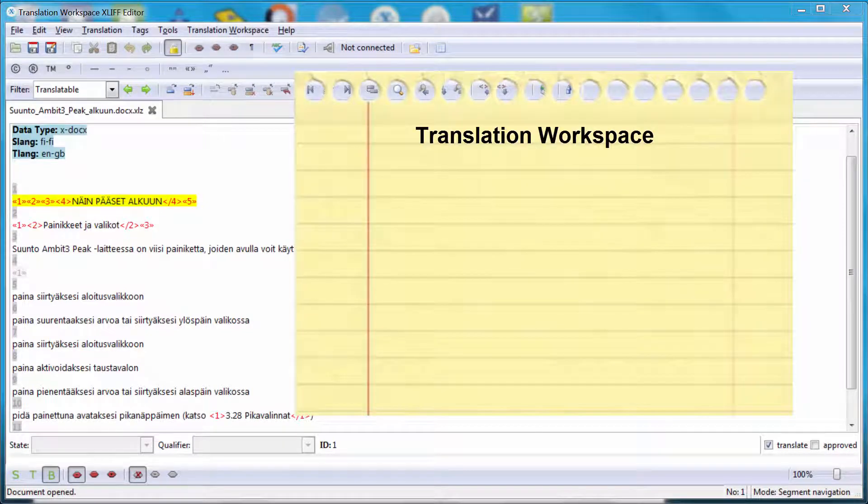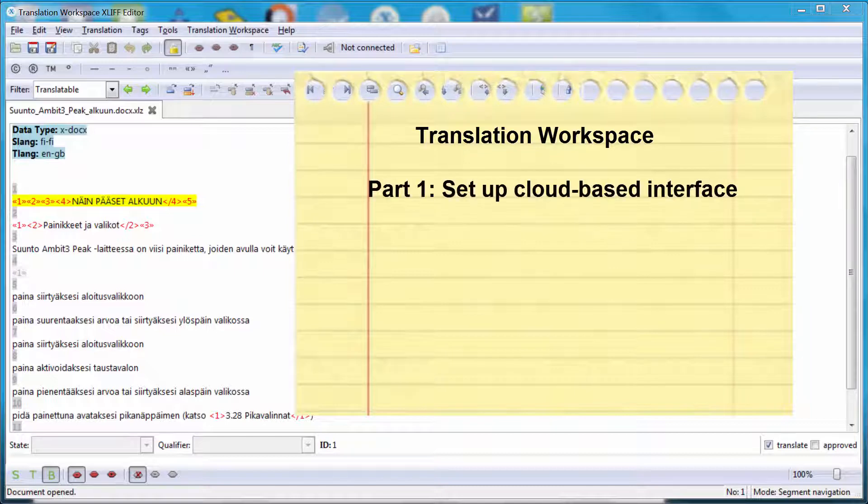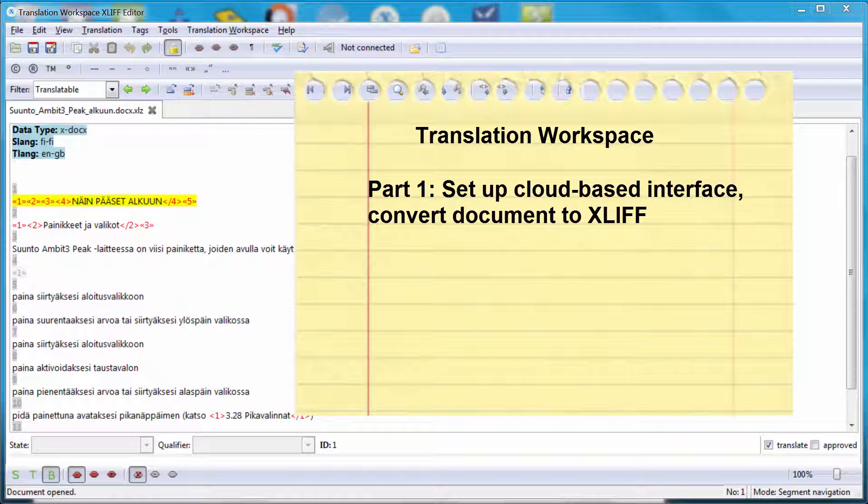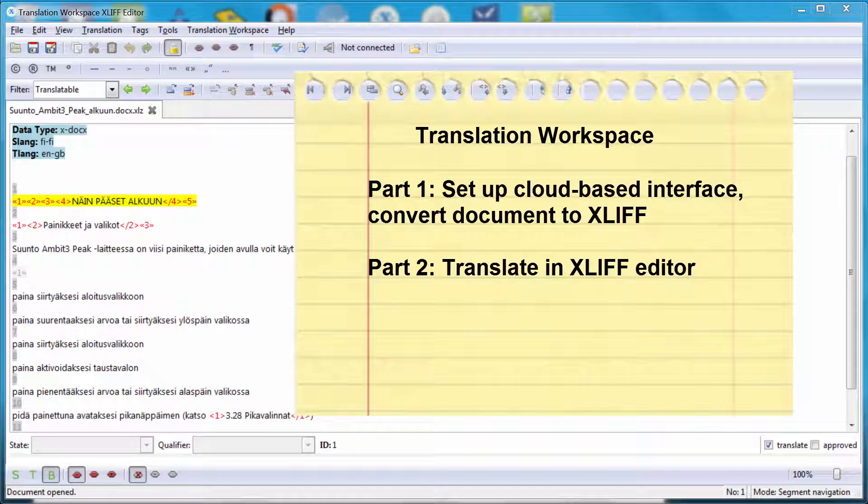This is the second part of a series of two videos on Translation Workspace. In the first video, I showed you how to set up resources in the cloud-based interface of Translation Workspace and how to convert documents to be translated to the XLIF format used by Translation Workspace. In this video, I will show you how to perform the actual translation in the XLIF editor of Translation Workspace.